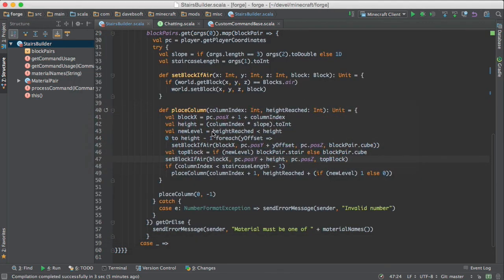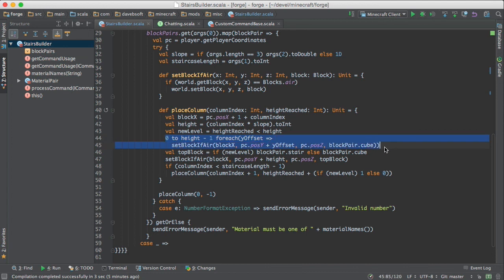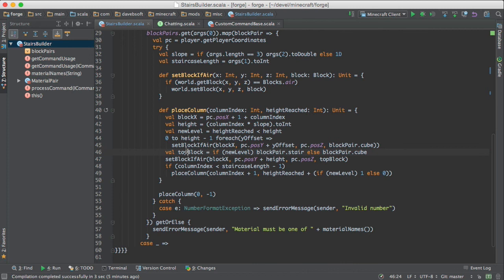So that's why you see for this part, for everything below, it's a cube. And then the top block, we choose either a stair or a cube, depending on whether we've determined that it's time to go up to a new level.